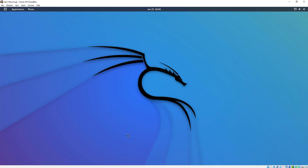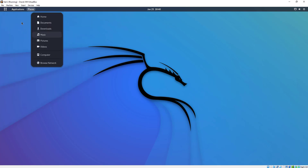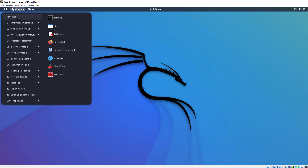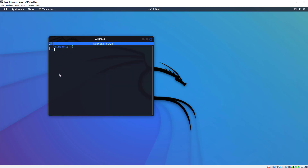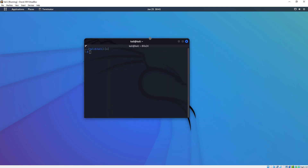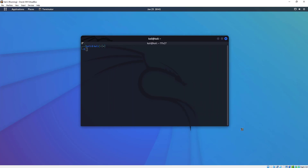What we're going to do next is simply click on Applications again, and you'll also see Terminator in here. There's Terminator right here. Let's click on Terminator. As you see, it looks just like the terminal program we just had up. Here's what I like about this — let's pull this out a little bit.